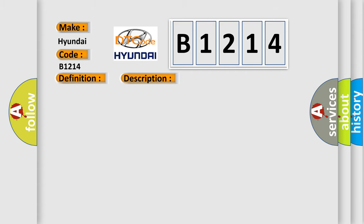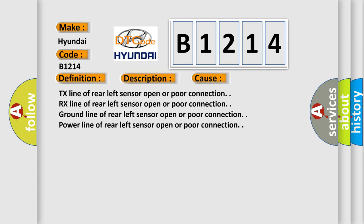This diagnostic error occurs most often in these cases: TX line of rear left sensor open or poor connection; RX line of rear left sensor open or poor connection; ground line of rear left sensor open or poor connection.